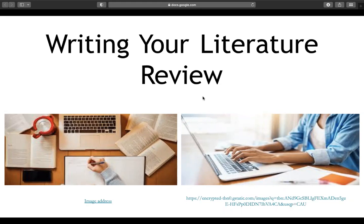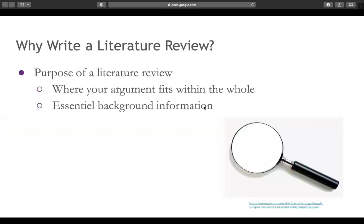Let's get started with the first slide — we're going to be talking about the purpose of your literature review. The literature review is going to serve two critical roles in your research and writing process. By conducting a literature review, you the writer are developing a sense of the scholarly research that has been conducted in your intended field of study.